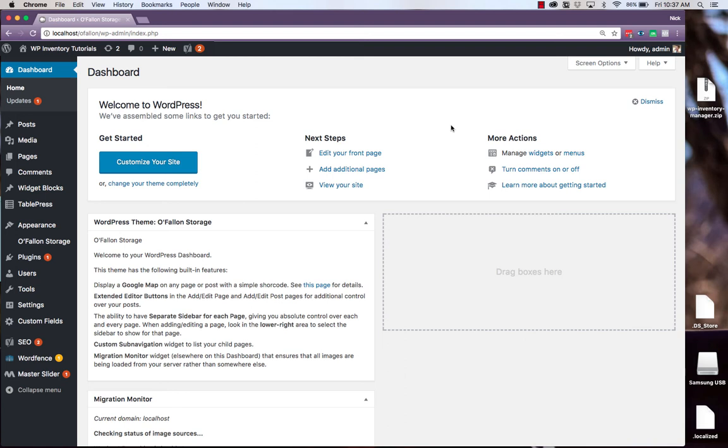Hello and welcome to the WP Inventory Manager video tutorial guide. In this first video, we'll be covering how to install the plugin, how to manage the plugin's settings, and how to set up the products and categories in your inventory.